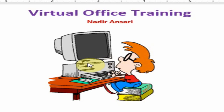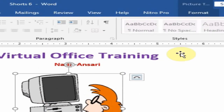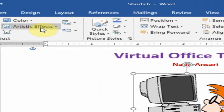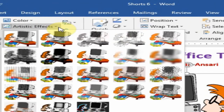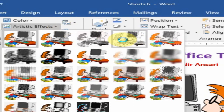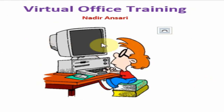Just click on the clip art and go to the Format tab. Here you will find the option Artistic Effects — just click here. You will find the option Pencil Sketch — just click here and it will convert.